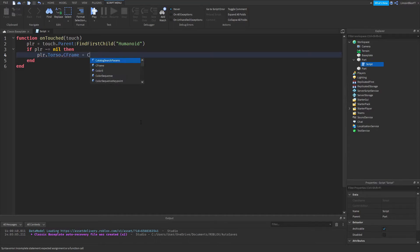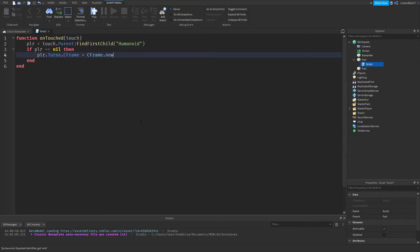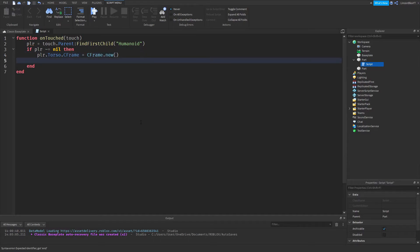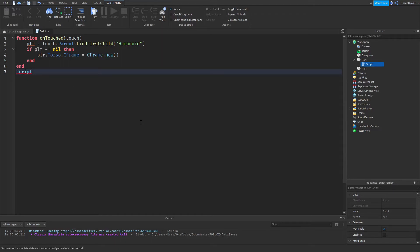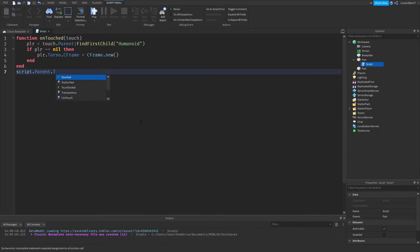equals c frame dot new. Okay, we're going to do two brackets. Now you just delete this, go to line six, go down another line and do script dot parent dot touched